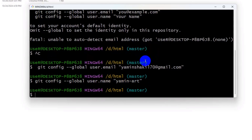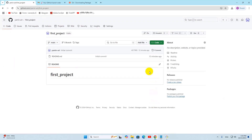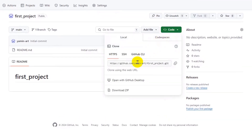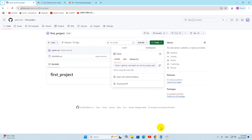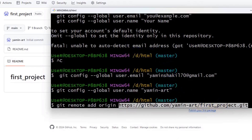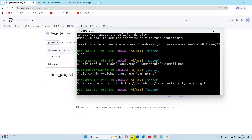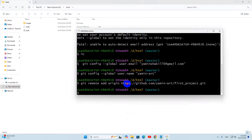After the commit, we need to run one more command: 'git remote add origin' followed by your GitHub repository URL. Go back to your browser, open your GitHub repository 'first_project', click the 'Code' option, and copy the link shown there. Go back to Git Bash and paste the URL after 'git remote add origin', then press enter. This tells Git Bash that we want to upload our project to this GitHub repository.